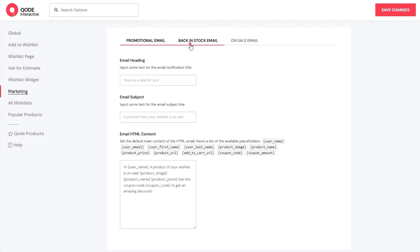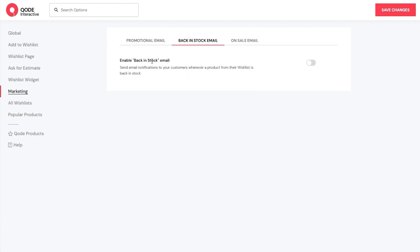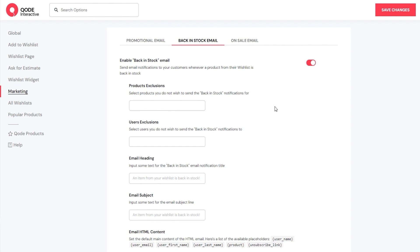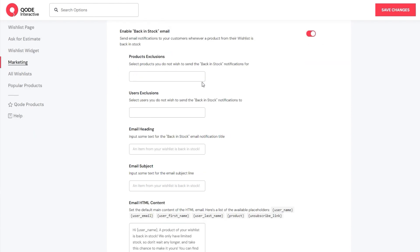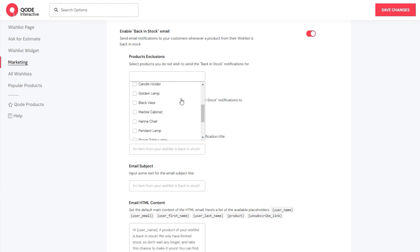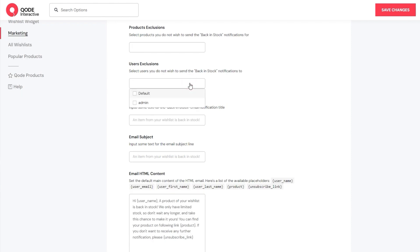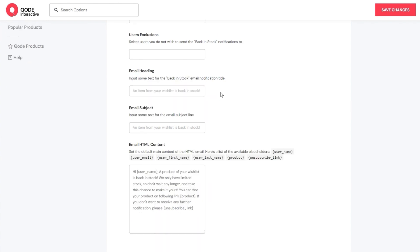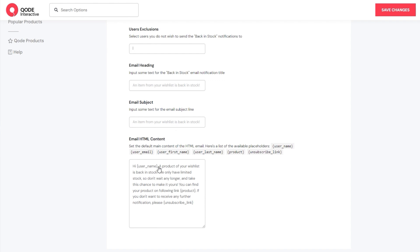The next email template is for the back-in-stock email – a message that users would get when a product from their wishlist was back in stock. To start with, we need to enable sending these messages, which gives us the options for customizing them. We have product exclusions, which lets us list products we don't want to send notifications about. Then we have the user exclusion option, which allows us to set which users wouldn't receive back-in-stock notifications. After that, we have the more familiar options: the email heading, the email subject, and finally the email content, where we have a number of placeholders we can use.